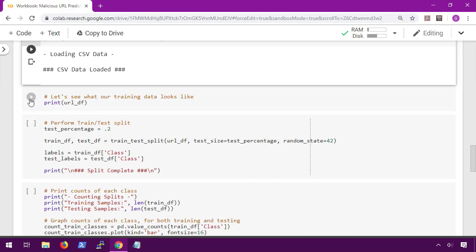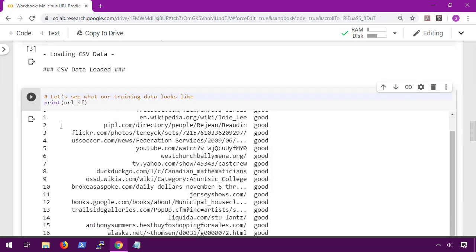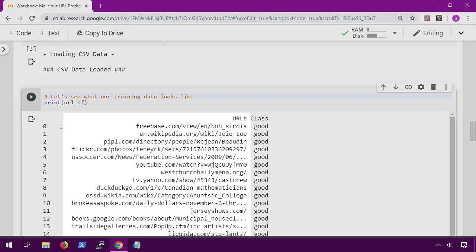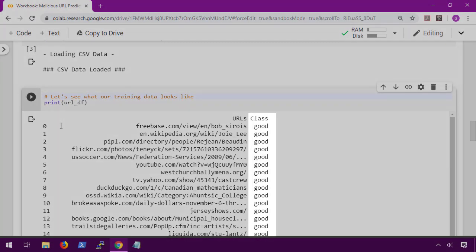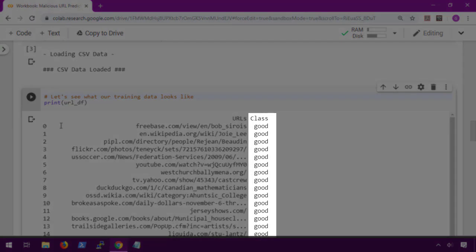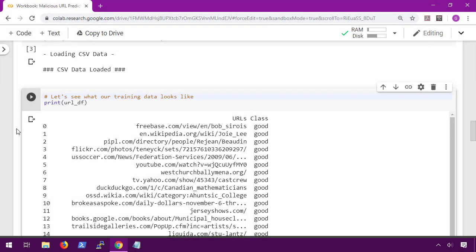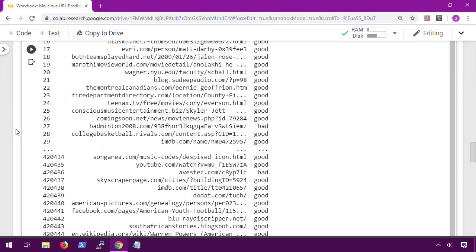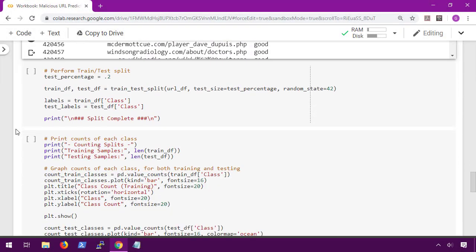So we're going to use pandas to read the CSV and define a test URL as just some random URL in the dataset. To get an idea of what our data looks like, we're going to print the pandas data frame. Here we can see that the CSV only has two columns: one for the URLs and one for the class labels. Remember, before you do any machine learning tasks, you need to know what your data looks like.